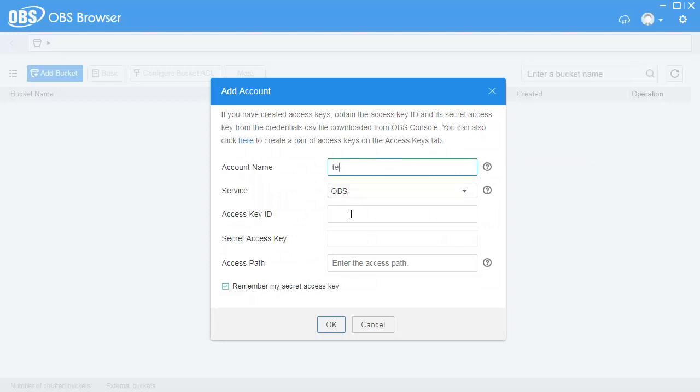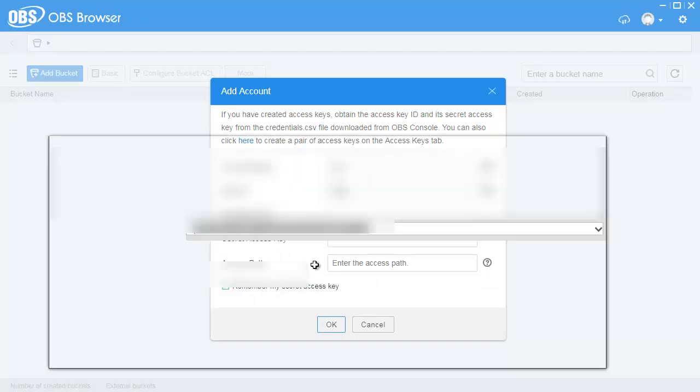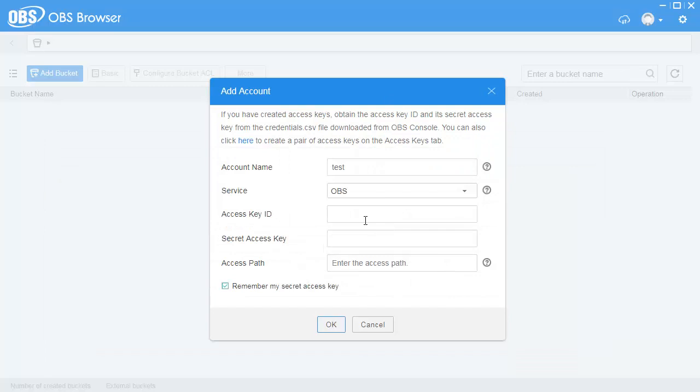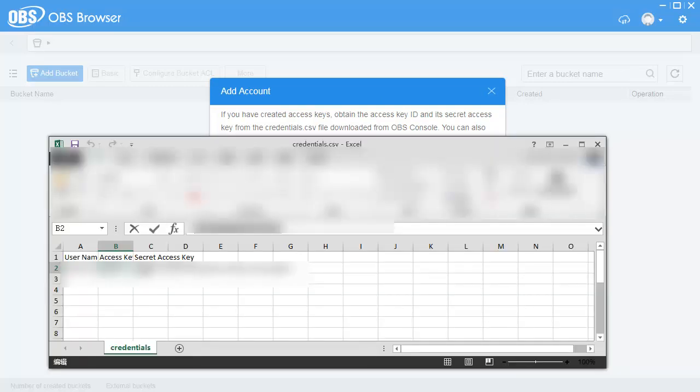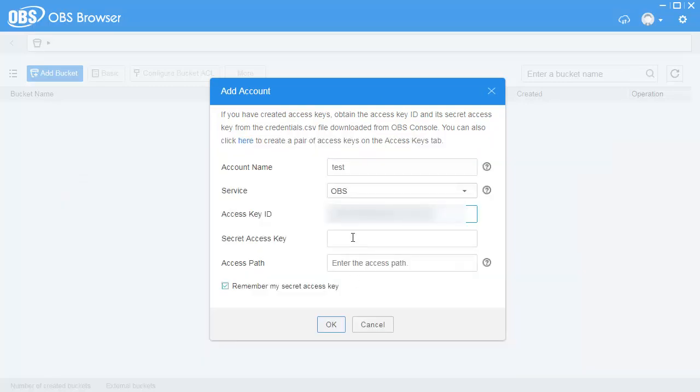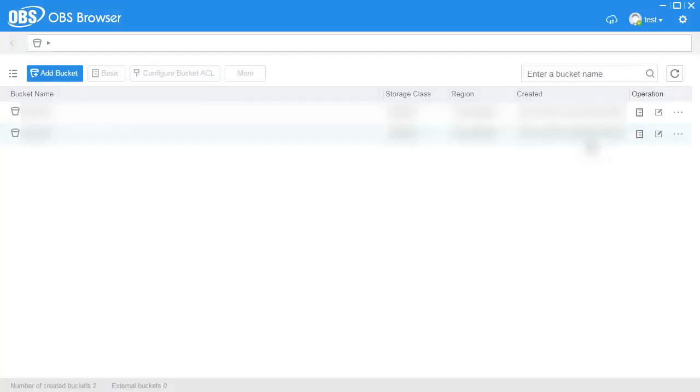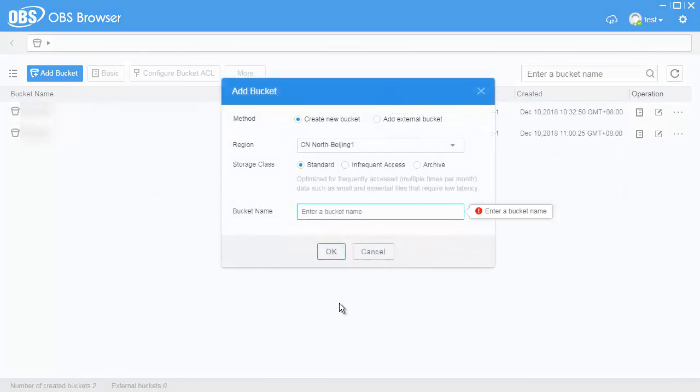Open the downloaded OBS Browser package and double-click the obs.exe file. Enter an account name in the obtained AK and SK, and click OK. The OBS Browser homepage is displayed.